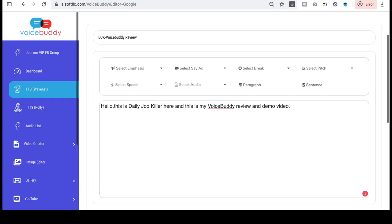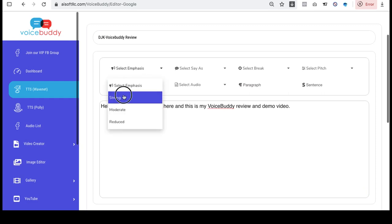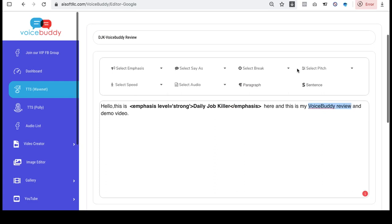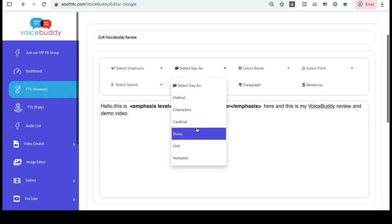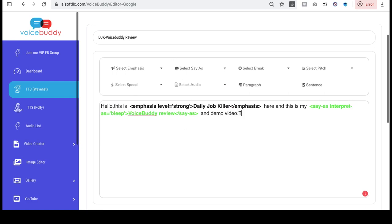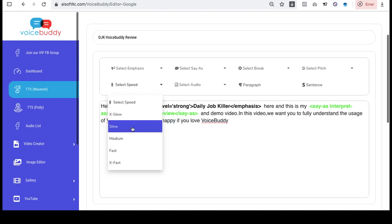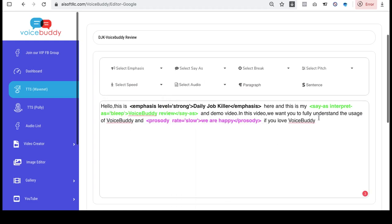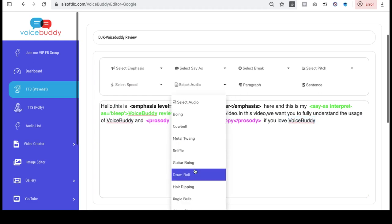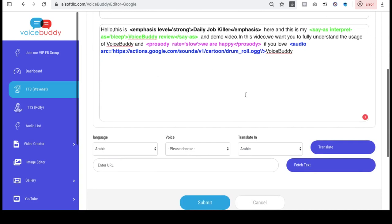One of the best features is that you can create emphasis — for example, marking text as strong. In this video we want you to fully understand the usage of Voice Buddy, and we are happy if you love Voice Buddy. You can also check and set the speed — for example, you can choose slow. You can add pauses like a drum roll to make your voiceover sound more humanistic.